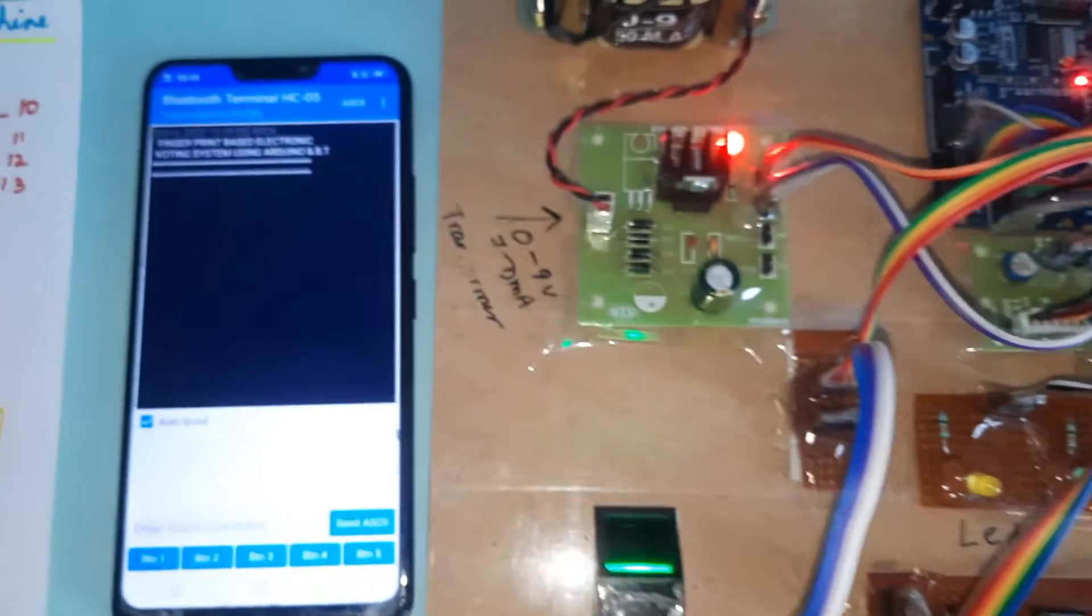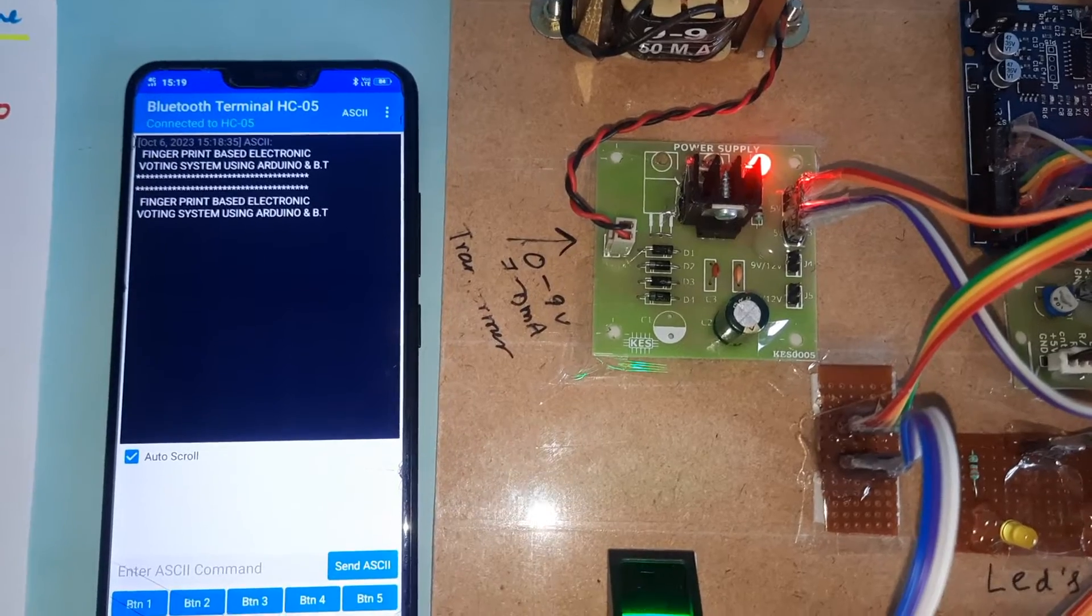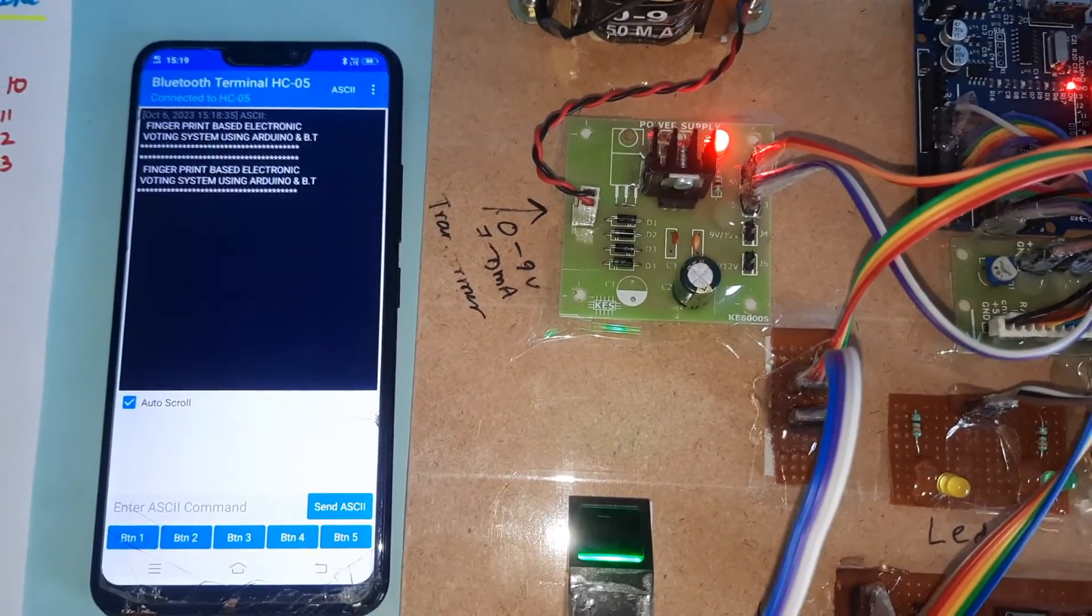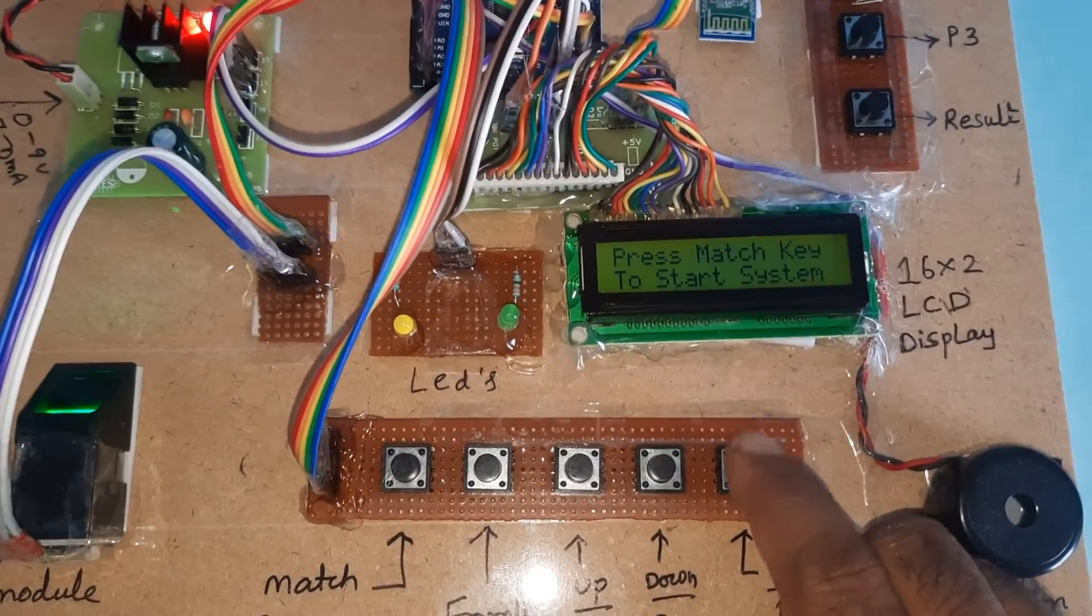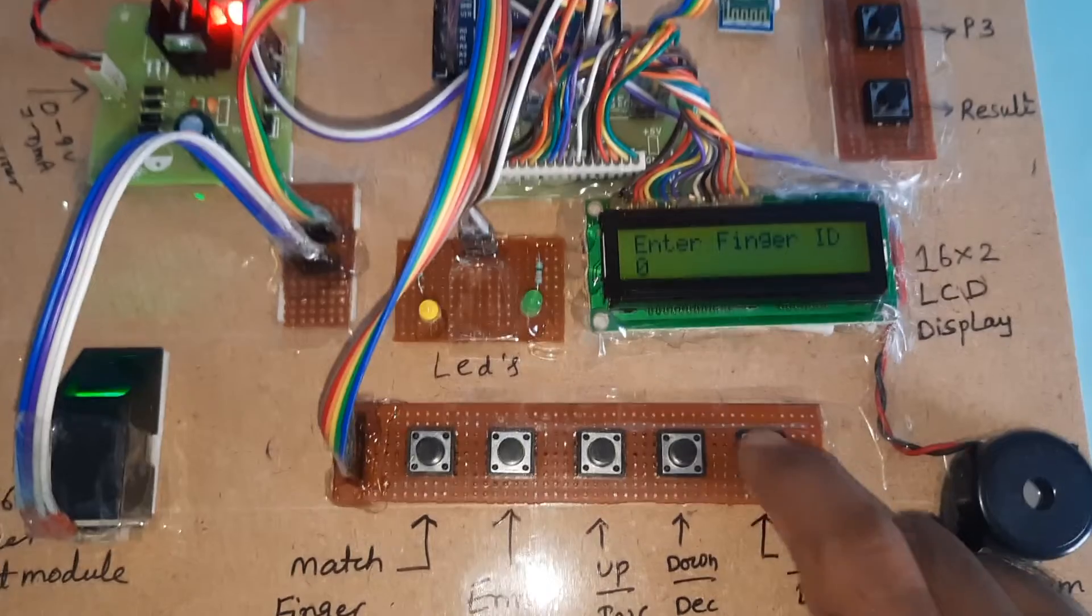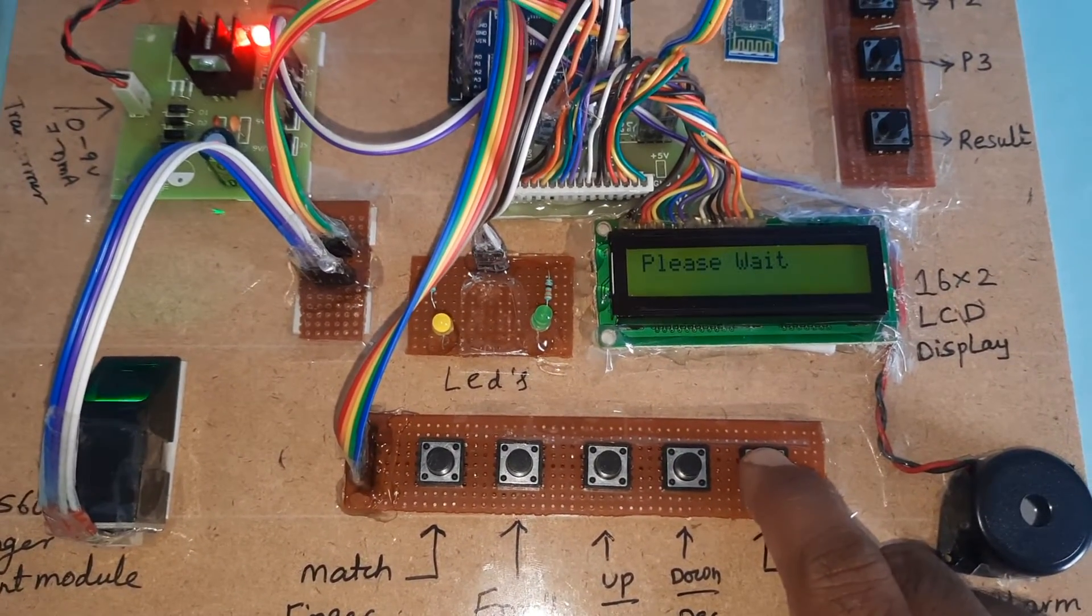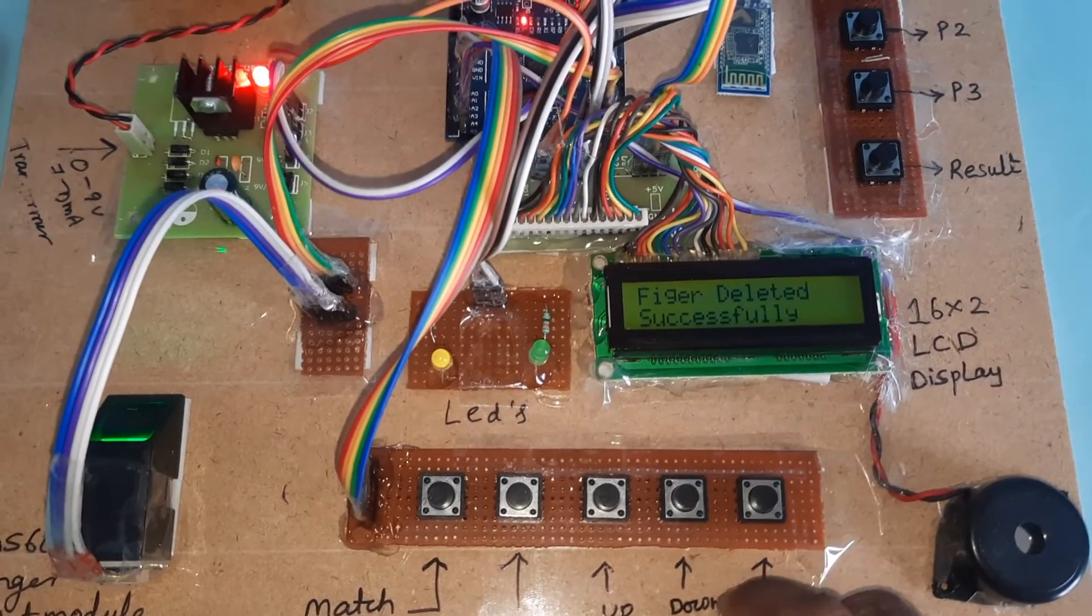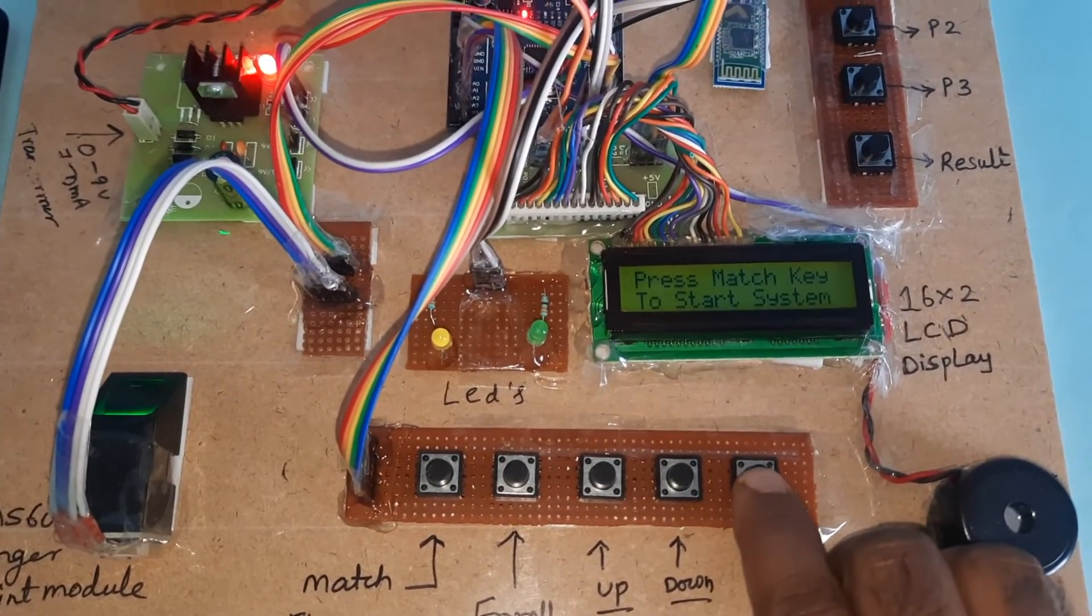The LCD shows fingerprint-based electronic voting system using Arduino and Bluetooth. First, I'm going to delete the stored fingers. Delete address 0, delete ID 0, then I'm going to delete ID 1. I had loaded 5 fingers, now I'm removing them.